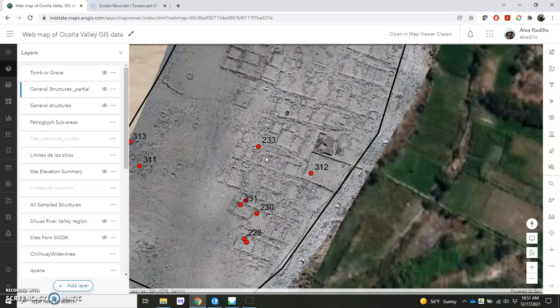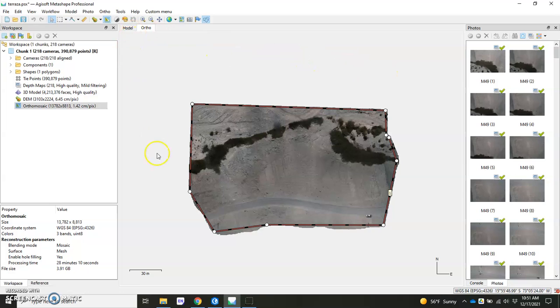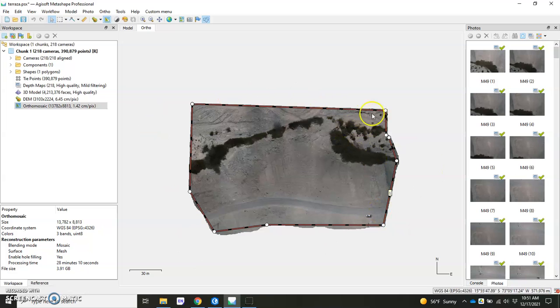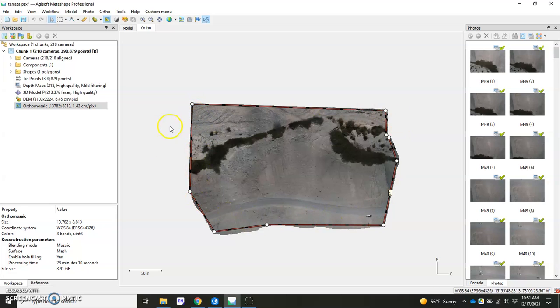And in an earlier video, I actually showed you how to do this in Agisoft Metashape Professional. You can see the software here. I've got my orthomosaic here in the center. I set up a boundary, and I use that boundary to be a clip frame so that I can export a clean orthomosaic, and I also exported this shapefile here, this polygon.